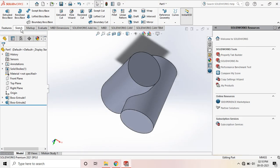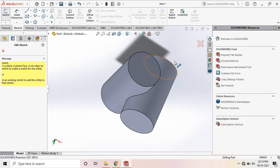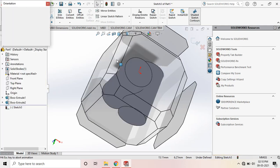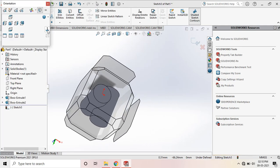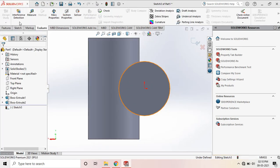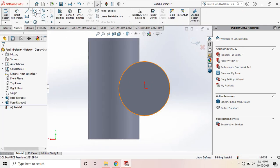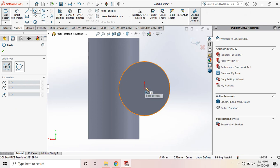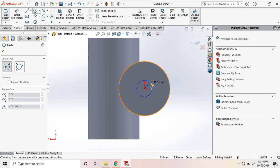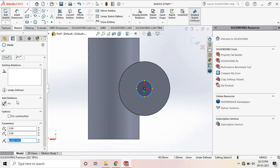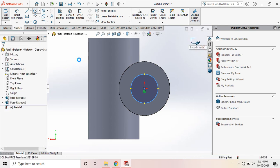So go to Sketch, select the top face, press space bar, go to normal to draw a circle of diameter 16 means radius 8. Okay. Exit sketch.